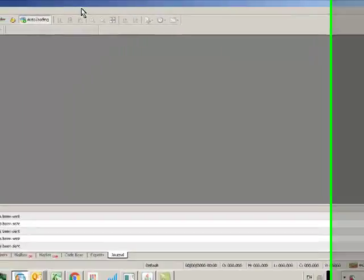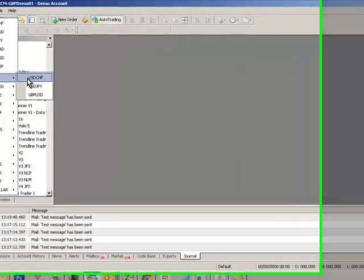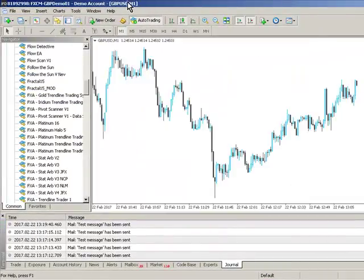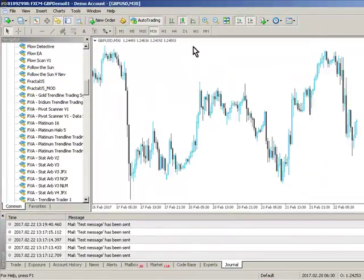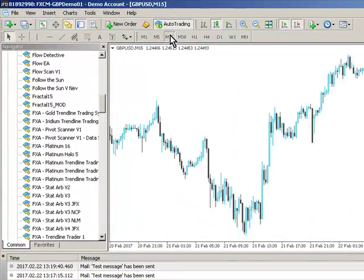Next thing to do is to load a chart so go to any old chart you like and just do a test trade and set your email settings up appropriately.